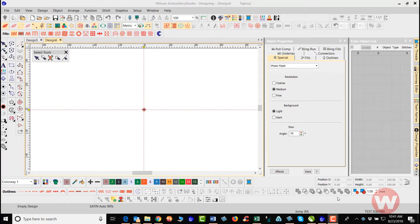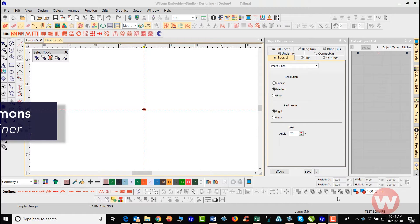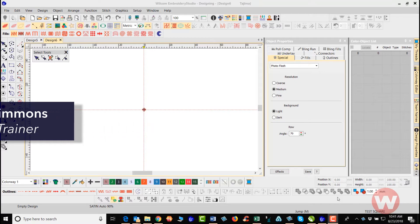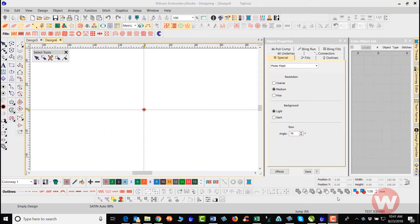Hello and welcome to Wilcom's video short series for Embroidery Studio E4.0. My name is James Timmons and I will be instructing you today on how to do a batch conversion.